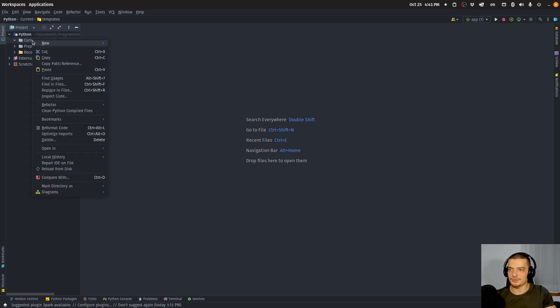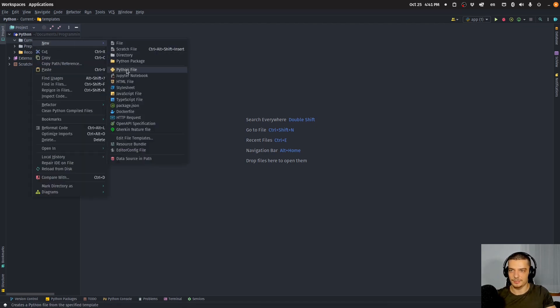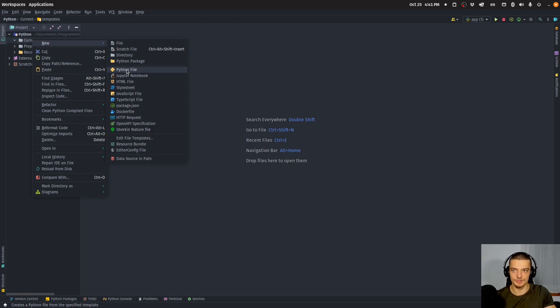We're going to get right into this with an example. I'm not going to cover the basics of Flask here — I'm going to assume that you already know what Flask is in general and how to build a very basic application. We're going to focus really on the Jinja filters in this video today.